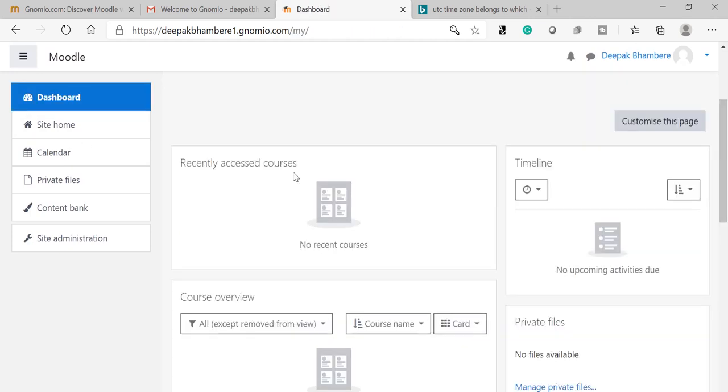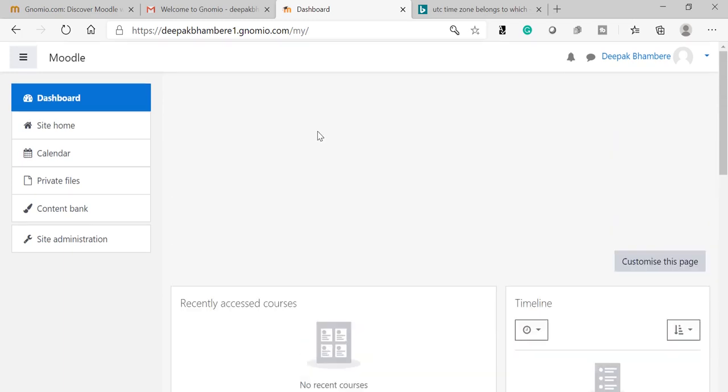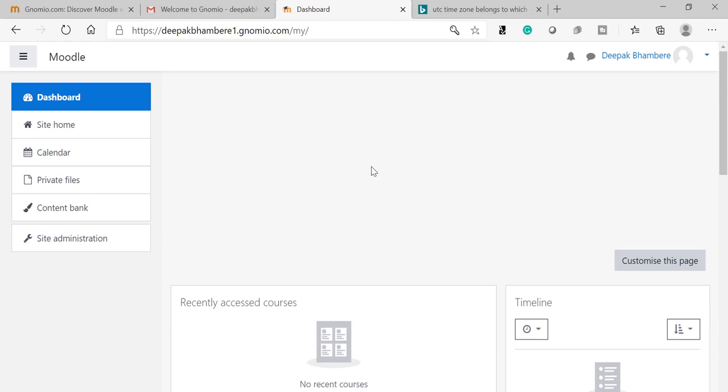So thank you. This video is related to creation of profile and updating the profile in Gnomio Moodle. For the rest of the videos, see my channel and subscribe to my channel. Thank you very much.